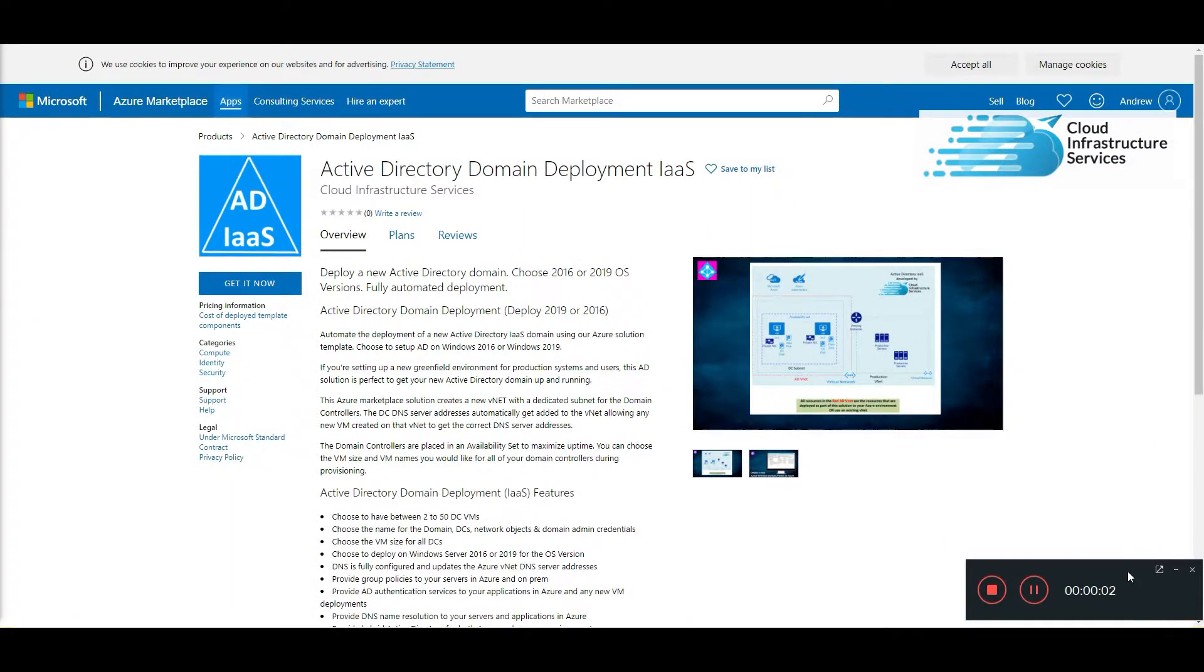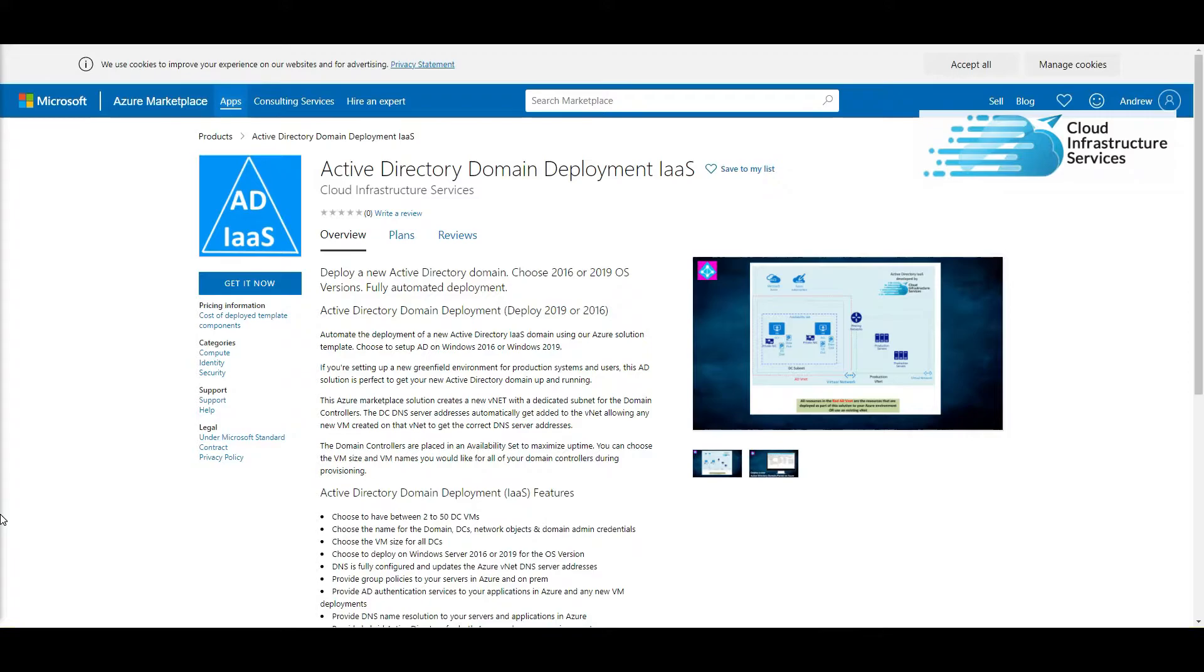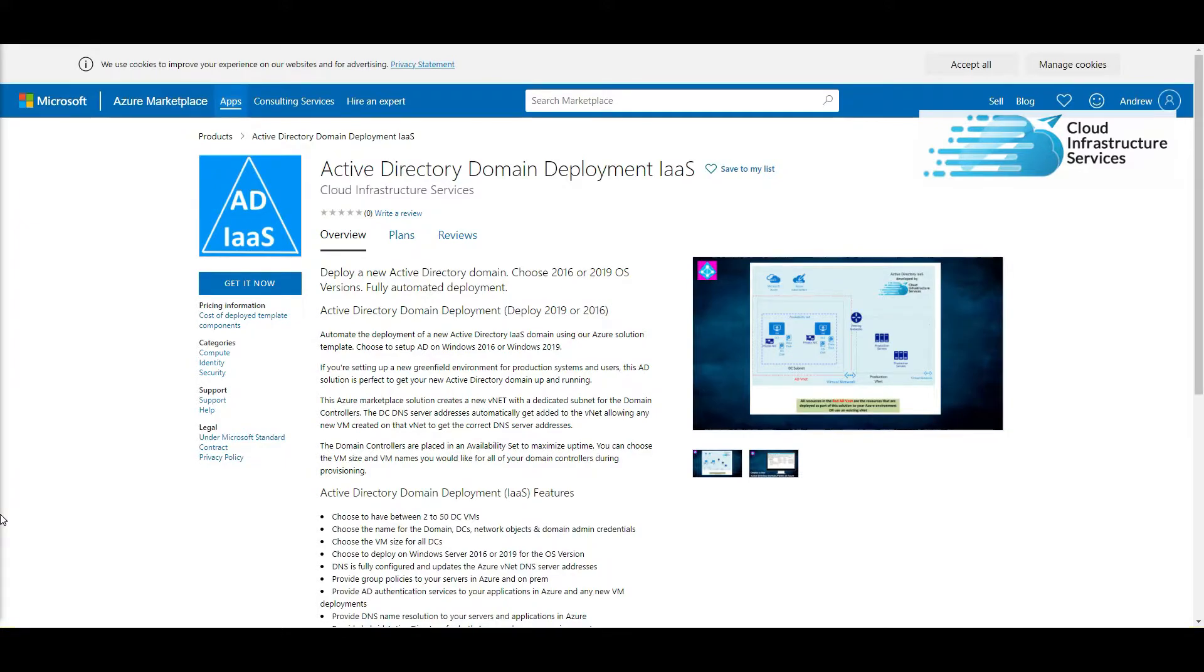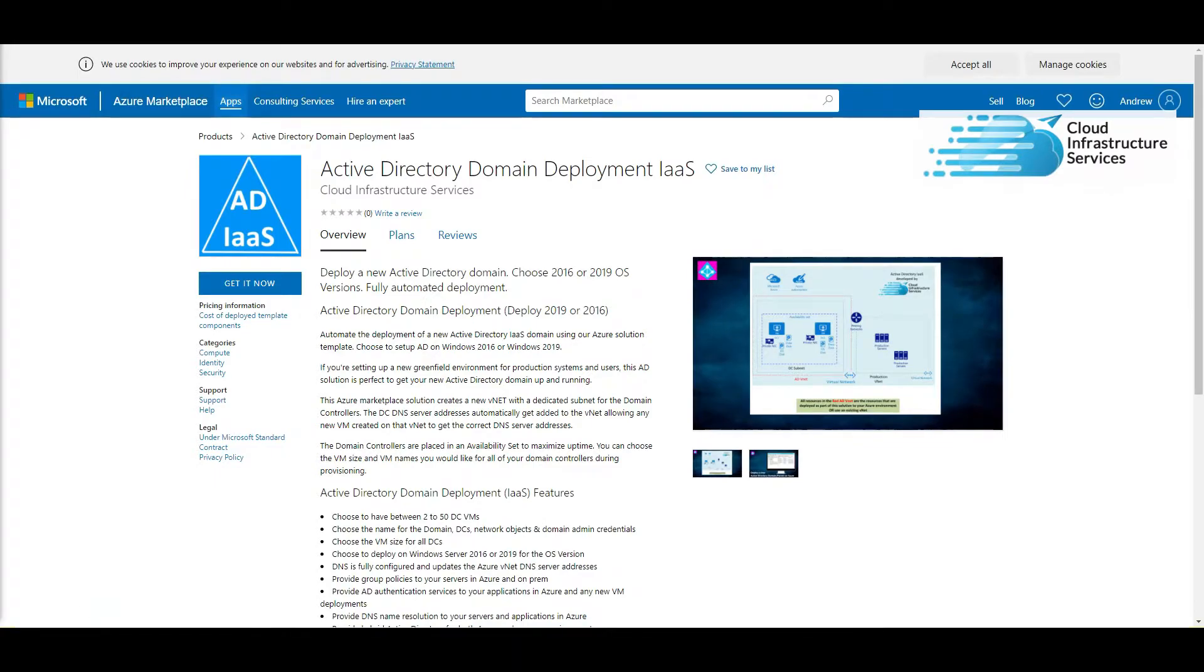Hello, welcome to Cloud Infrastructure Services YouTube channel. Today in this tutorial I'm going to take you through how you can set up Active Directory domain within Azure on your own domain controllers. We're going to be using the Active Directory deployment template straight from the Azure marketplace.